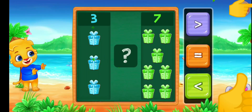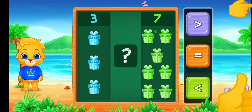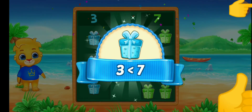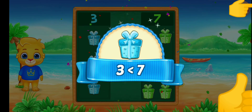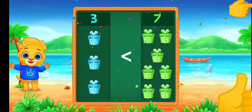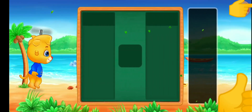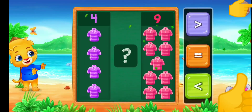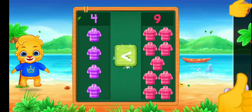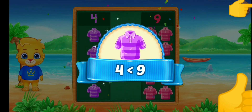Gifts. Greater than. Less than — three is less than seven. T-shirt. Less than — four is less than nine.